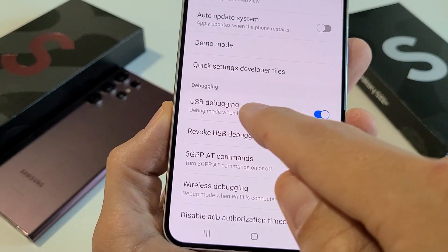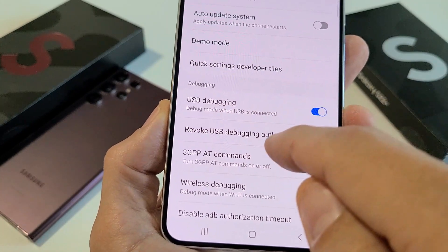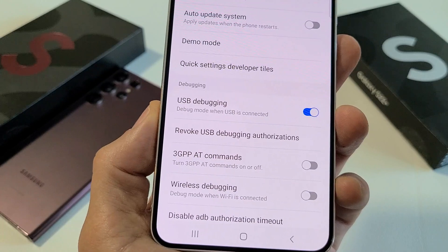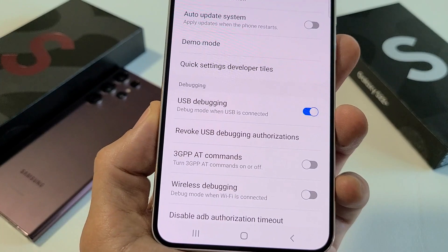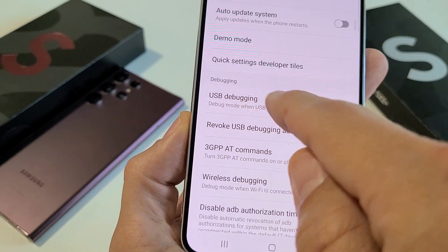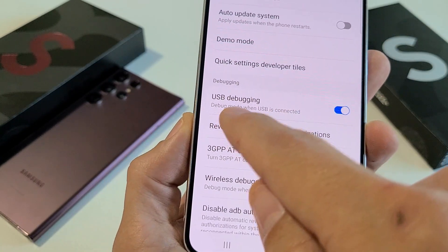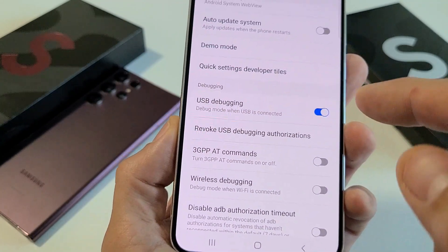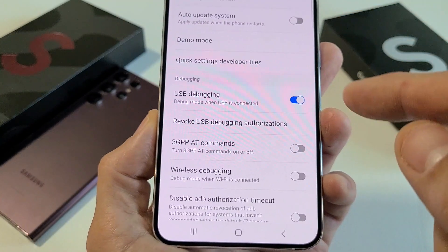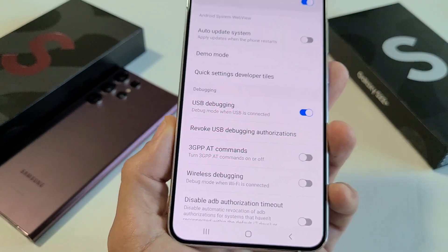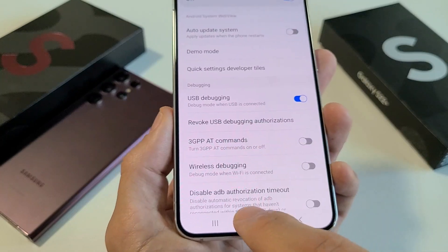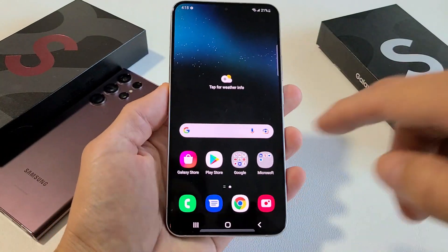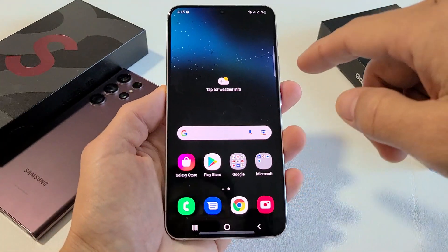I'm going to show you how to enable USB debugging mode on your Samsung Galaxy S22, S22 Plus, or the S22 Ultra. USB debugging is debug mode when USB is connected. So how do you enable USB debugging mode? Well, first thing we've got to do is enable developer options mode.